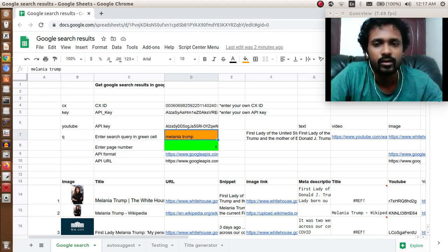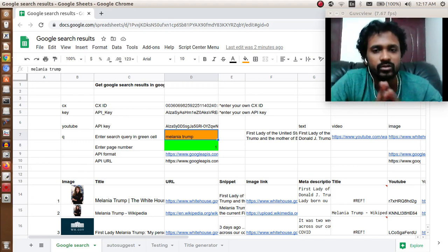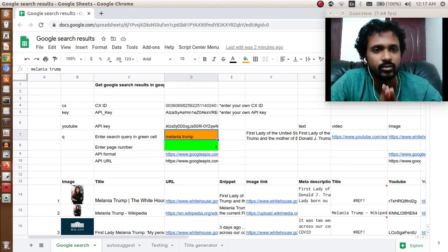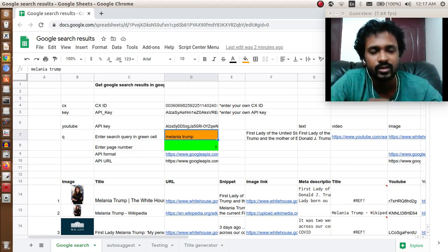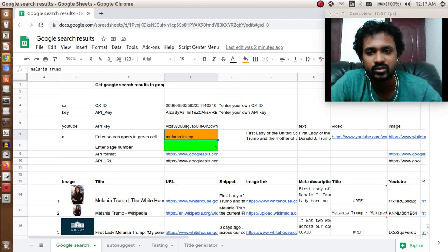Hello guys, I want to show you a cool way to search Google inside Google Sheets. I'll show you first how it works.